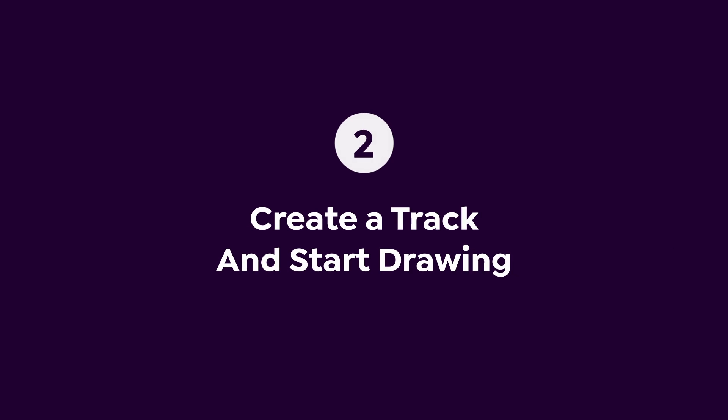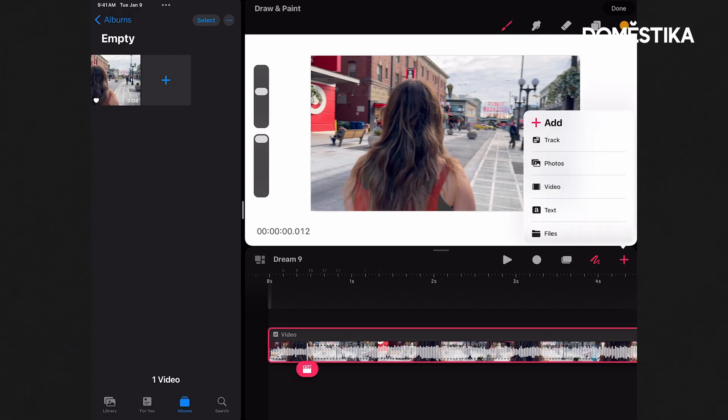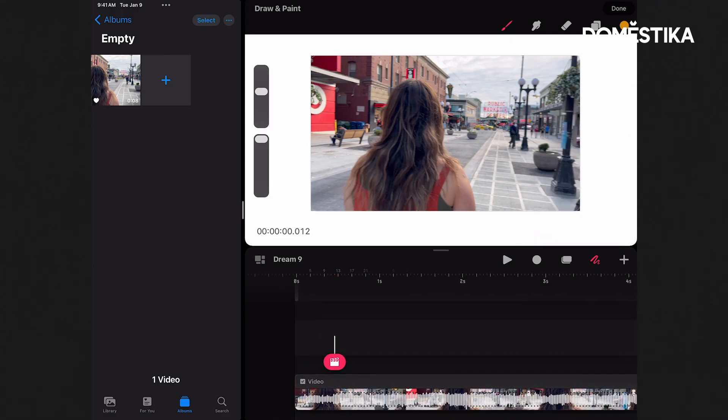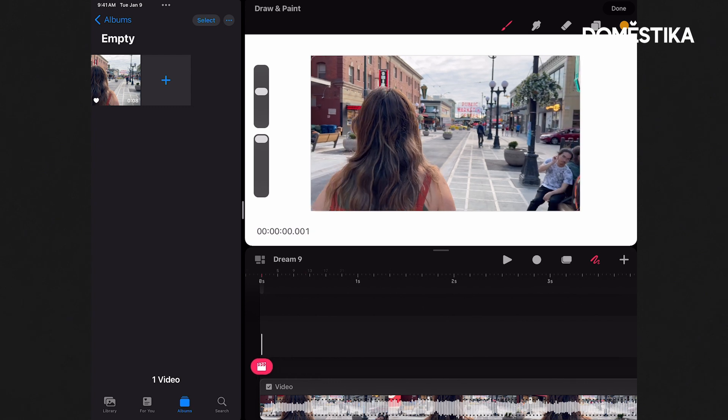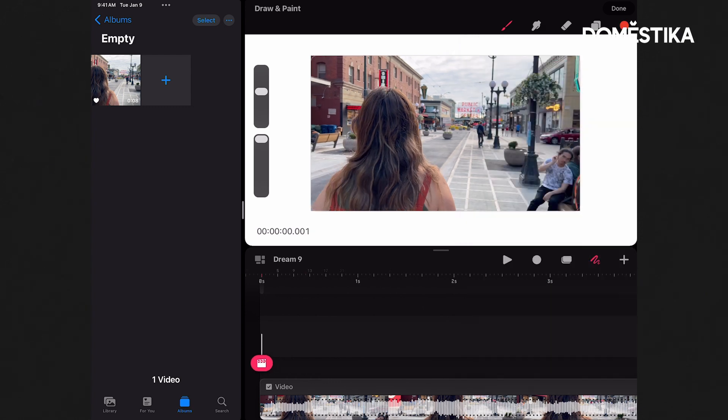And now we can add a new track, and we can start drawing. Just like we've done elsewhere in Dreams, right? We can animate on top of our existing footage. You know, really, the video is just its own animation made up of a camera capture.